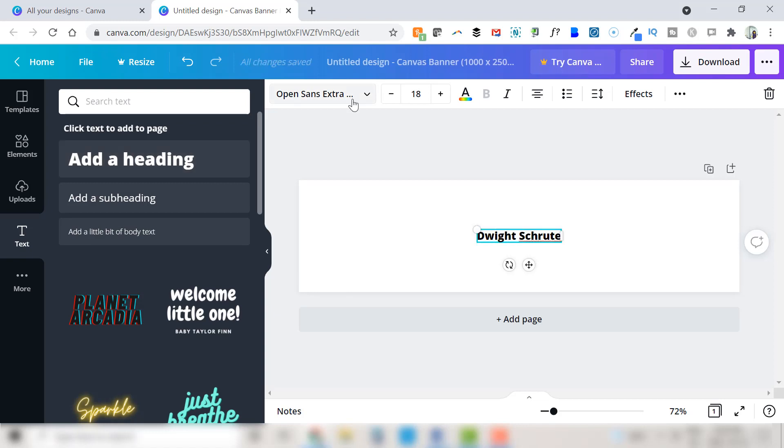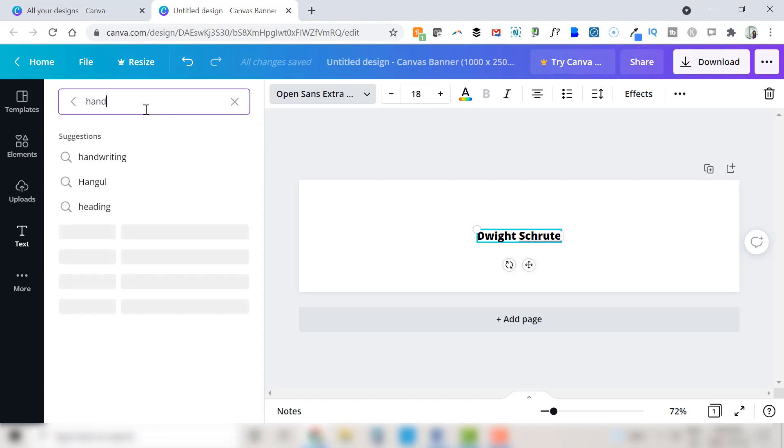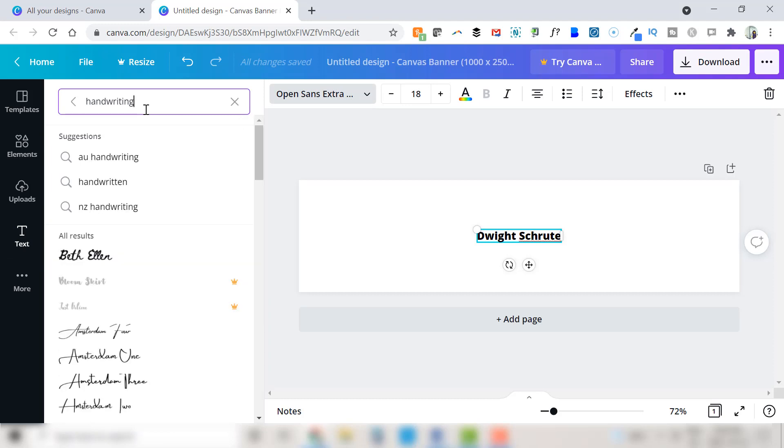Now we get to see what type of font we like the most to use for our electronic signature. So click on the drop down for fonts right here and search for handwriting. This will bring up a variety of handwritten looking fonts.